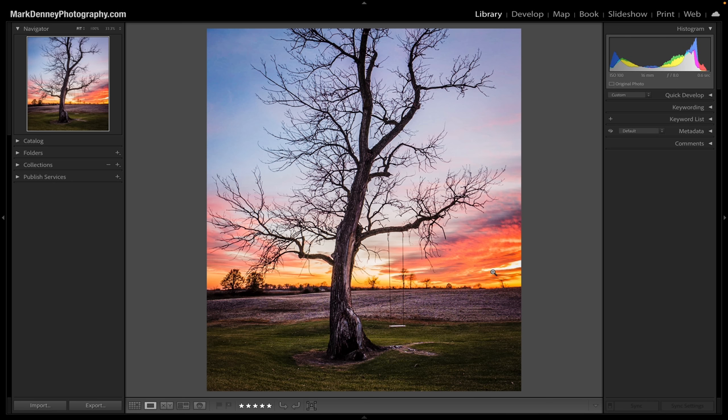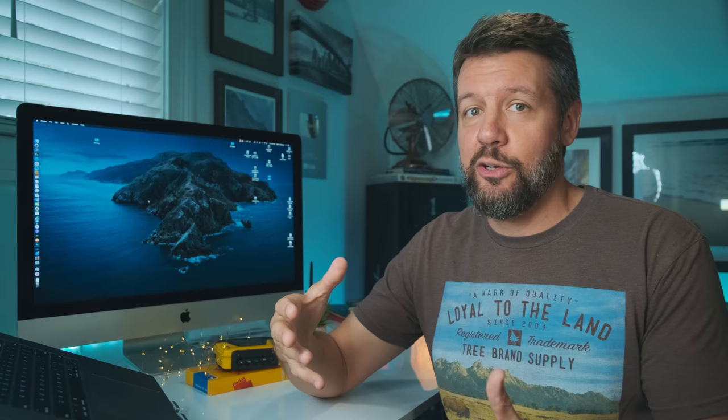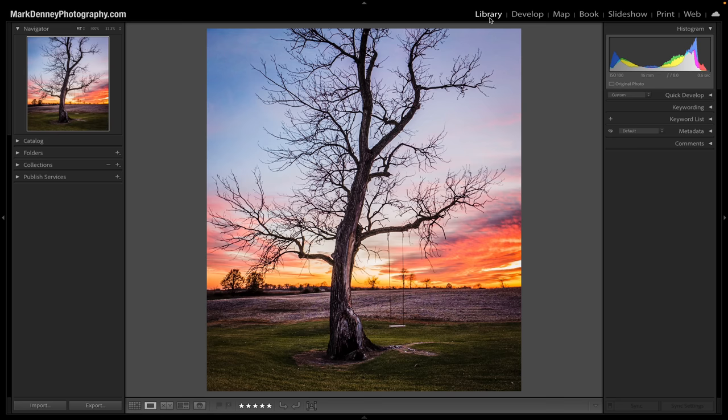The sky also looks overly detailed. Coming up to the develop module, you can see a classic beginner move I used to do all the time: highlights down to negative 100, shadows up to plus 100, and contrast all the way up to plus 100. Tons of texture and clarity — it definitely looks overdone, especially through this area. I remember when I first edited the image I absolutely loved it — it was such an explosive sunset and I was really proud of it. But now upon reviewing it, I'm not too excited about it.